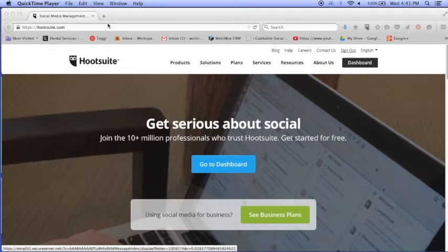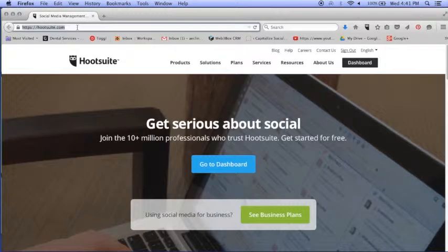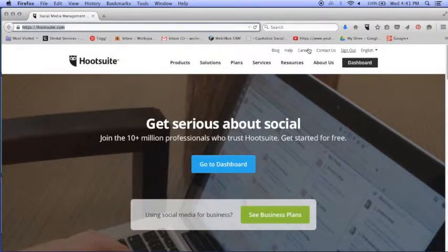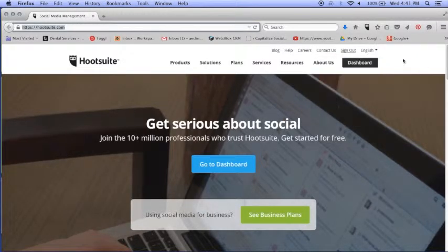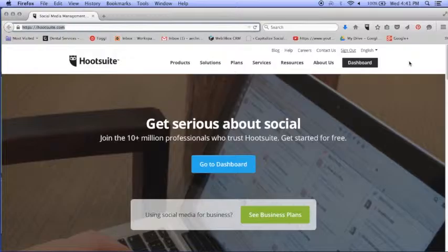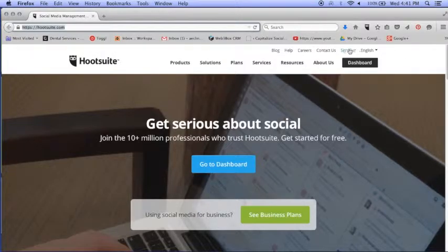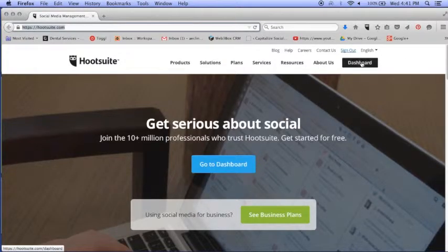So first you're going to go to Hootsuite.com. You're going to sign in if you already have a login. We're already signed in now.